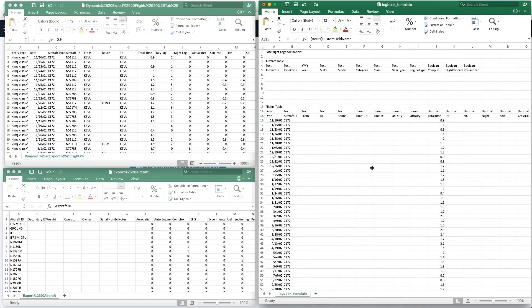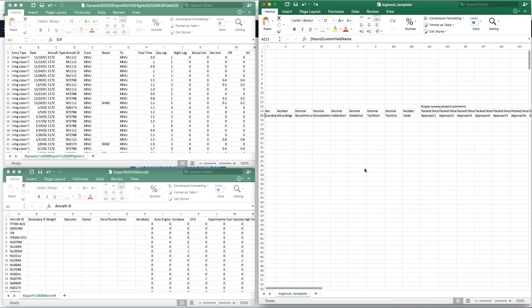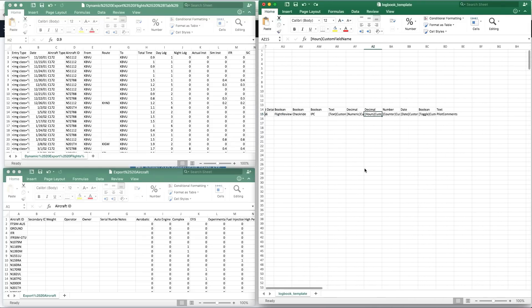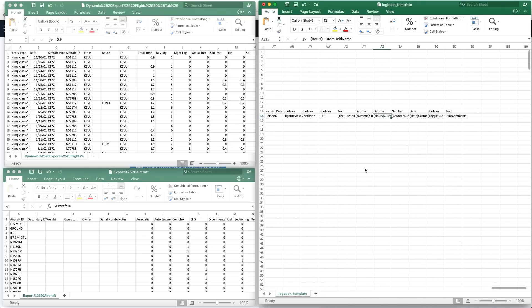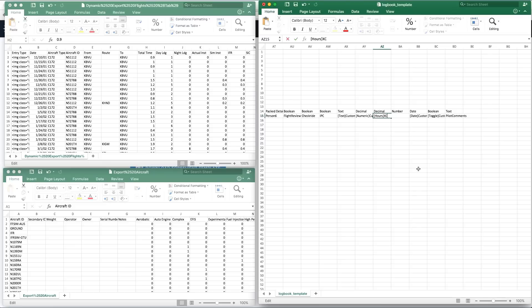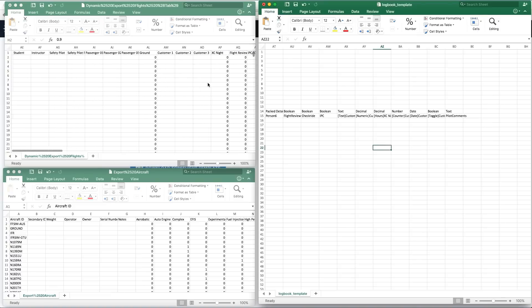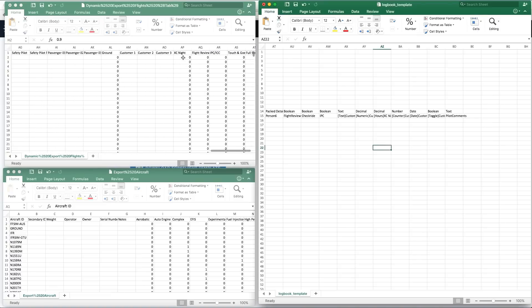In addition to all the data types provided in the template, you can also add your own data types, which will be imported to ForeFlight as custom fields. Just rename a cell at the end of the second row of the flights table to your custom data type and specify what kind of data it will take in the cell above and in brackets before the name. Then copy and paste the data into the template as you did before.